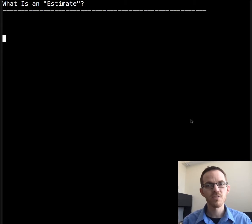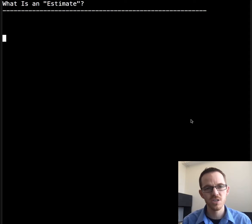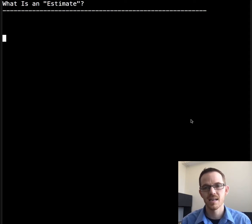Welcome to another video by Dr. Carol. Today's video is about software estimation and measurement, focused on what is an estimate.